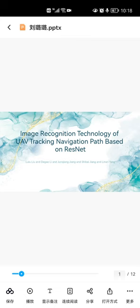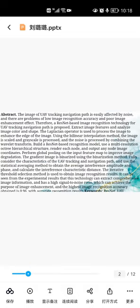Image Recognition Technology of UAV Tracking Navigation Path Based on Resonate. Abstract: The image of UAV tracking navigation path is easily affected by noise and there are problems of low image recognition accuracy and poor image enhancement effect.